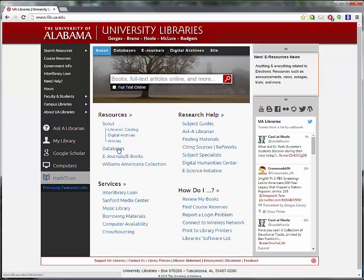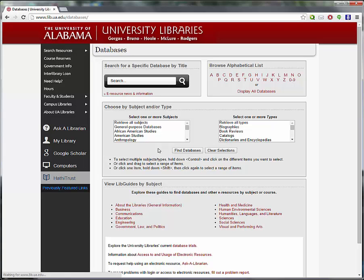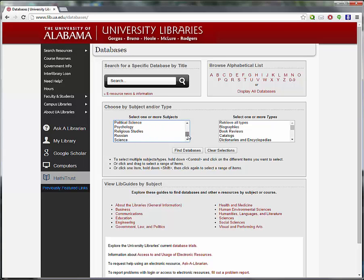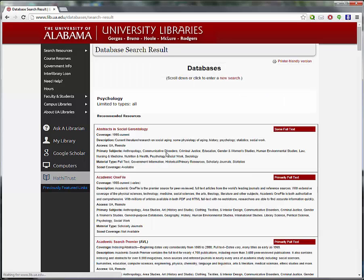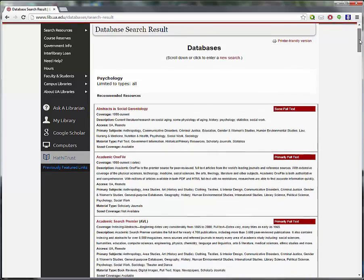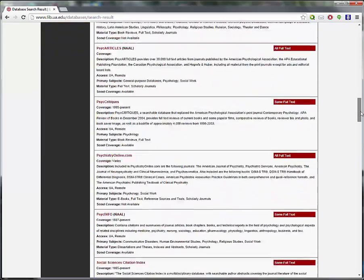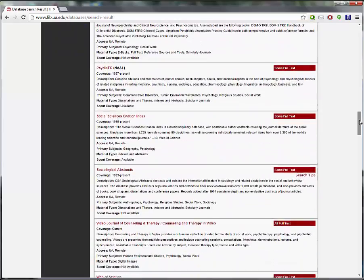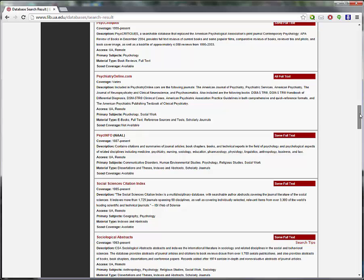We are going to start at the University of Alabama website. Start with databases. Now, choose Psychology and click Find Databases. All of the databases we are looking at today can be found in this list.